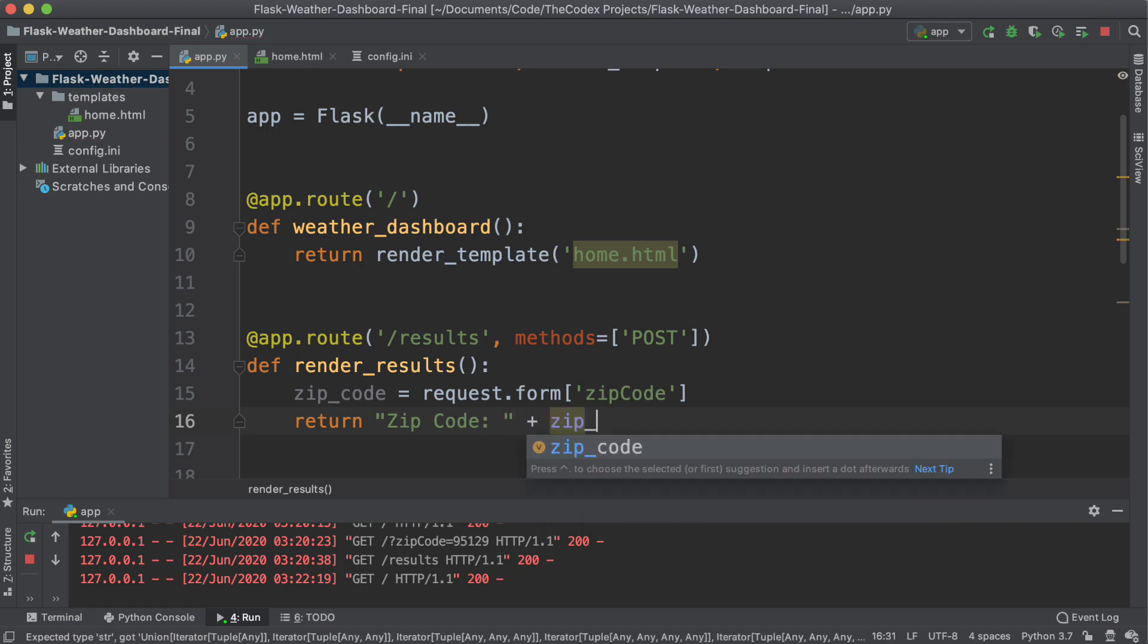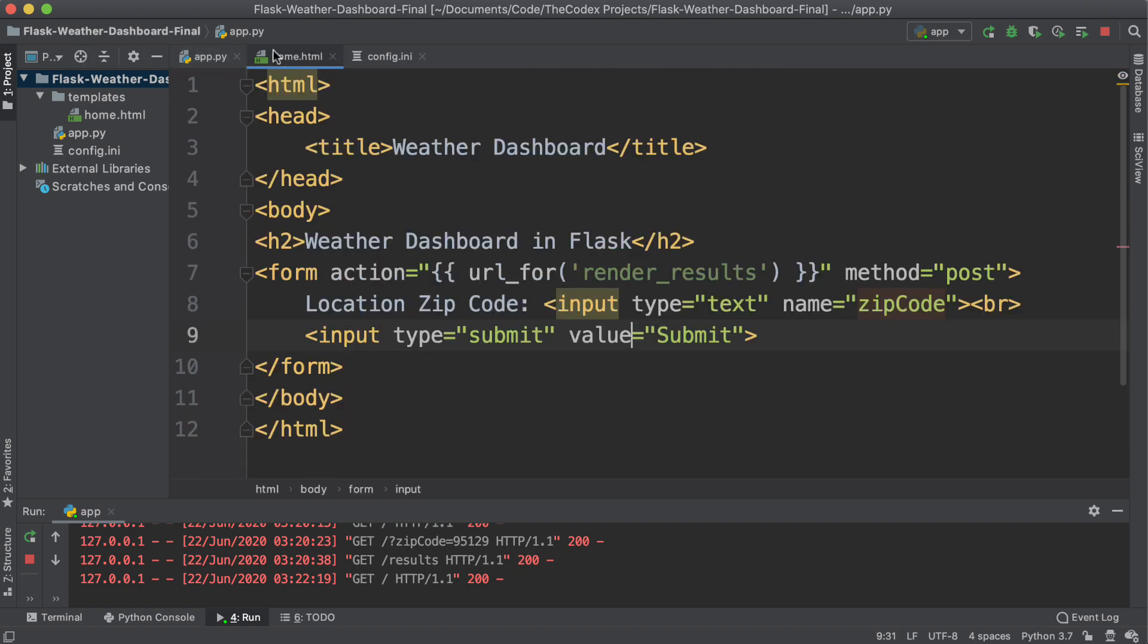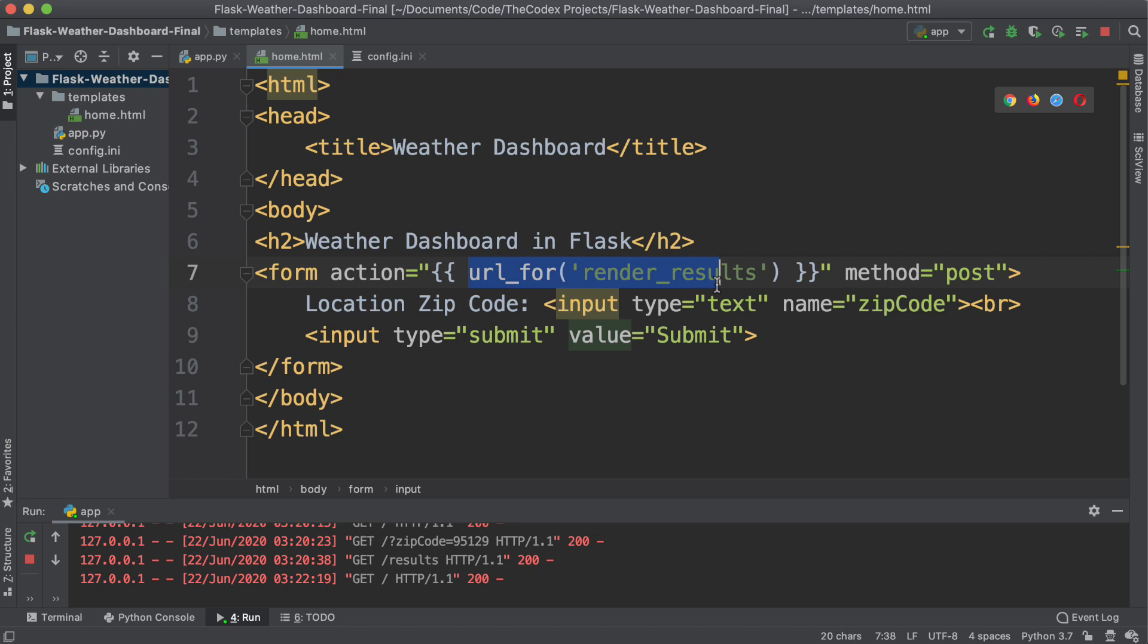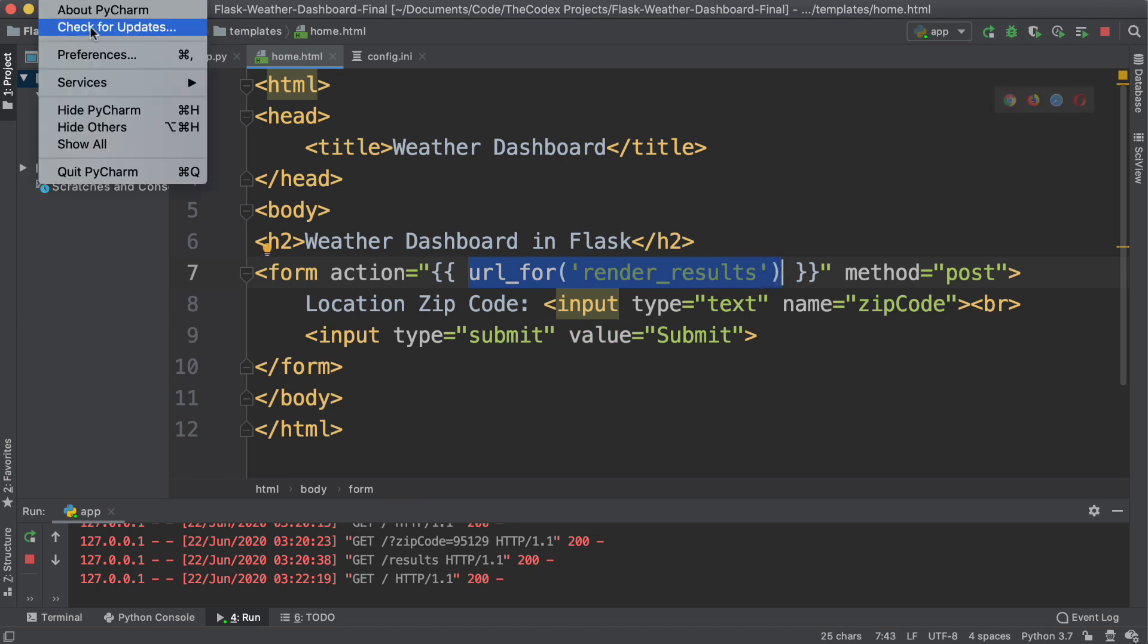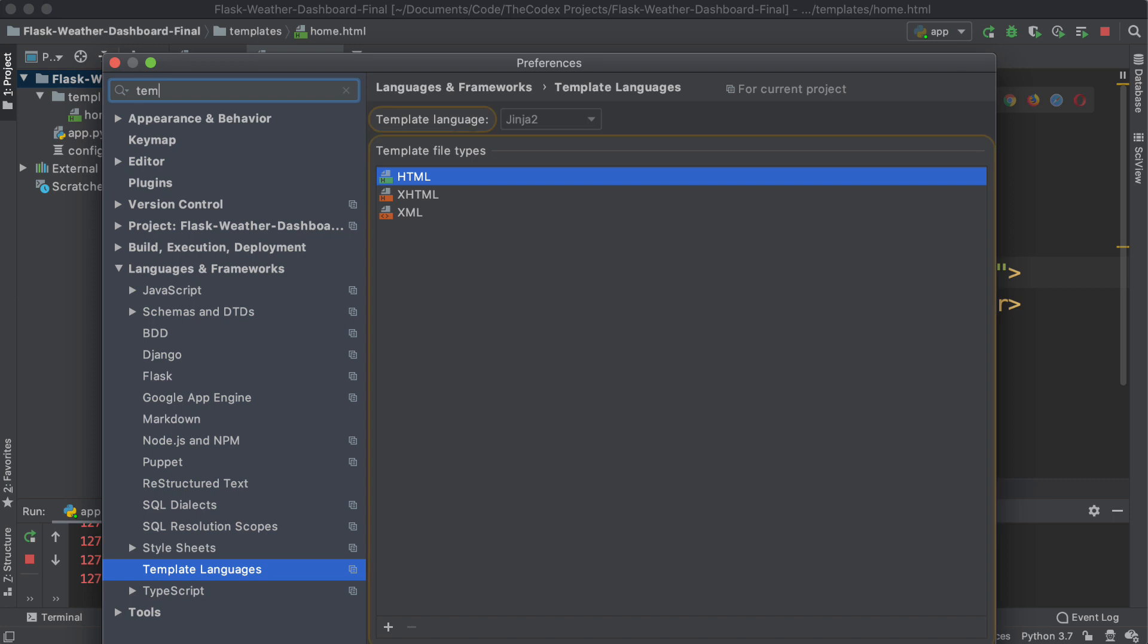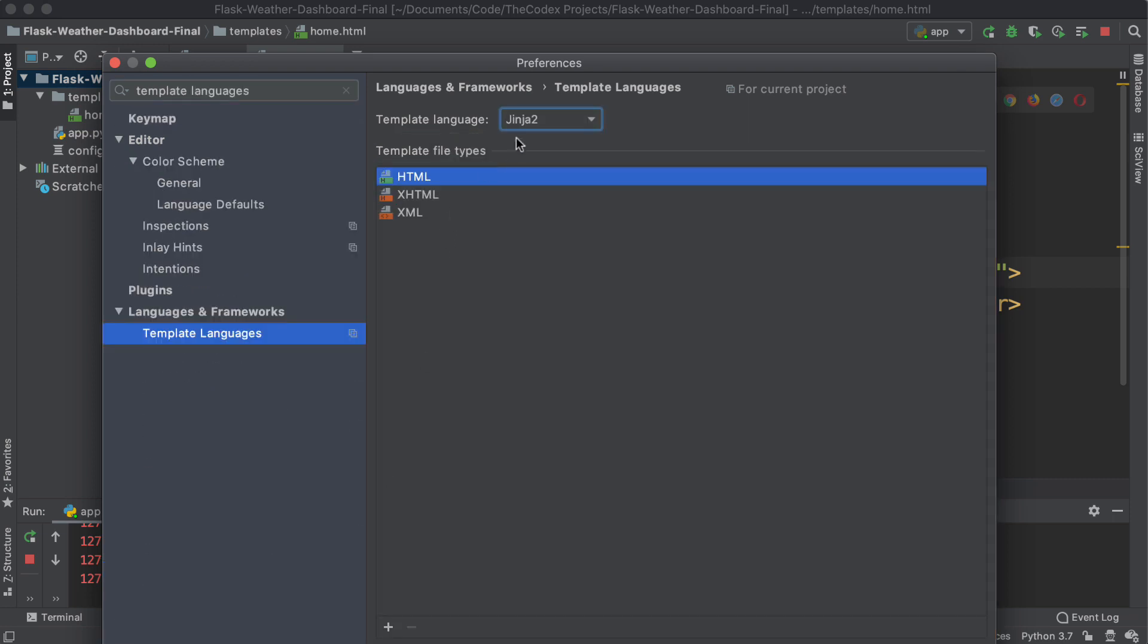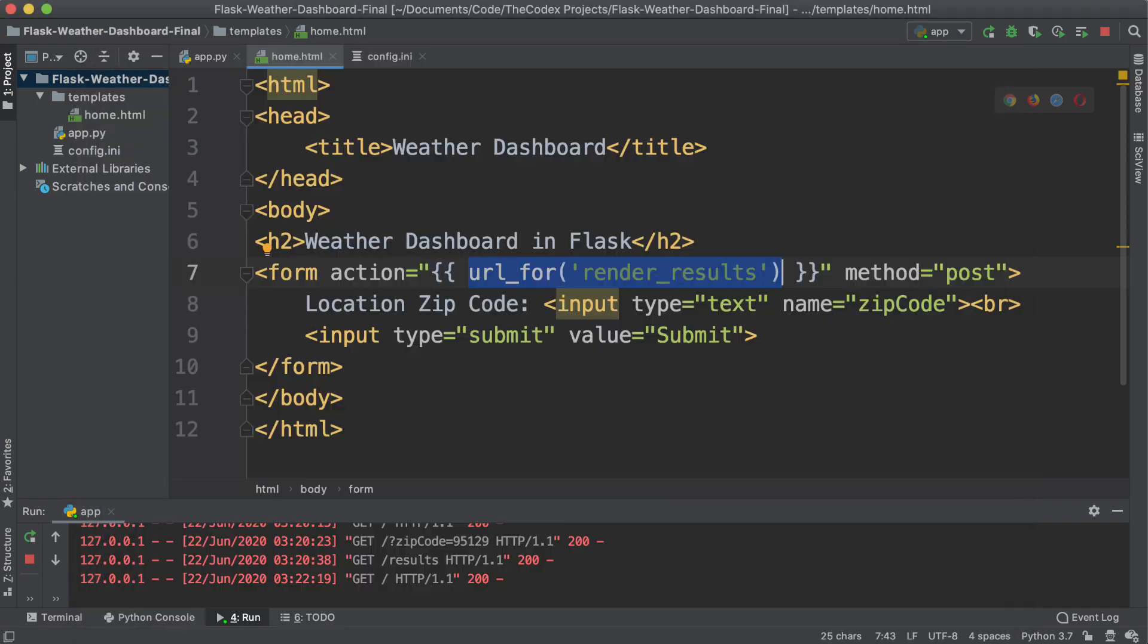Now, one last thing I wanted to mention is that if you were using PyCharm, and you noticed in home.html, that it gave you some sort of URL for not recognized, make sure you specify in preferences, in template languages, that the template language for HTML files is Jinja 2. You can search template languages and select Jinja 2, and that error should go away. But this should work regardless of whether you have that setting or not.